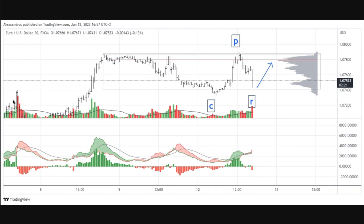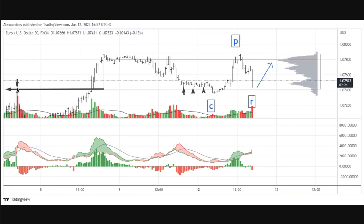What you have is a level here, and when you're extending levels back, what Alexandros has done is identified multiple touches of this area. Extending the level back adds a lot of confluence — if you have a level that's resistance turned support, that adds confluence because traders know that level has been touched in the past. Then you get the move to the downside which takes out all the liquidity below, drawing in short traders who get caught on the wrong side of the market. Retracement traders get caught going short, and then prices eventually go to the upside.